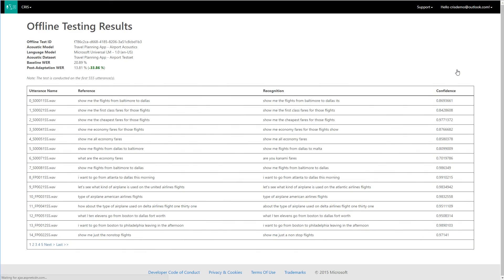First, we need to collect speech data. Unlike language adaptation, custom acoustics require recorded speech examples. These should consist of users speaking to the app in an environment as close to the expected deployment environment as possible. The amount of speech data can be anywhere between 30 minutes to several hours or more. In this example, I've created a data set of about three and a half hours of travel-related phrases spoken in an airport terminal. Our baseline is 20.8%, but after acoustic model adaptation, we got 13.8%. That's a great improvement.